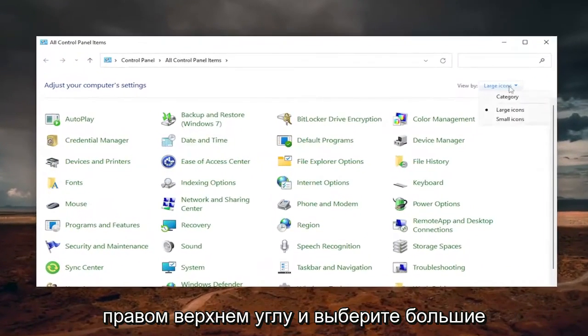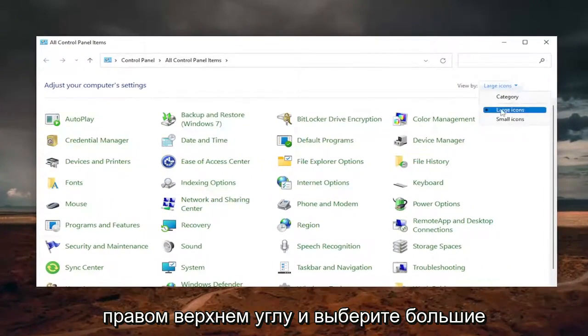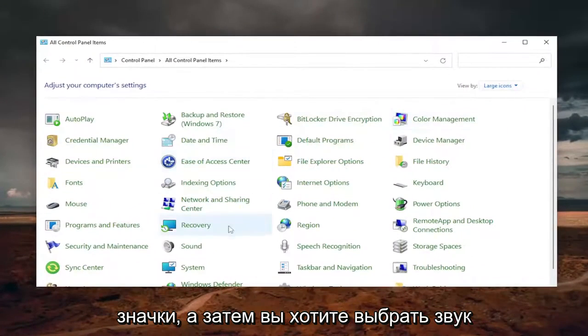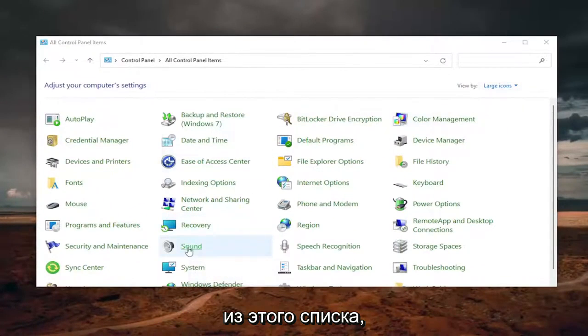Select the View By in the top right corner and select Large Icons. And then you want to select Sound from this list.